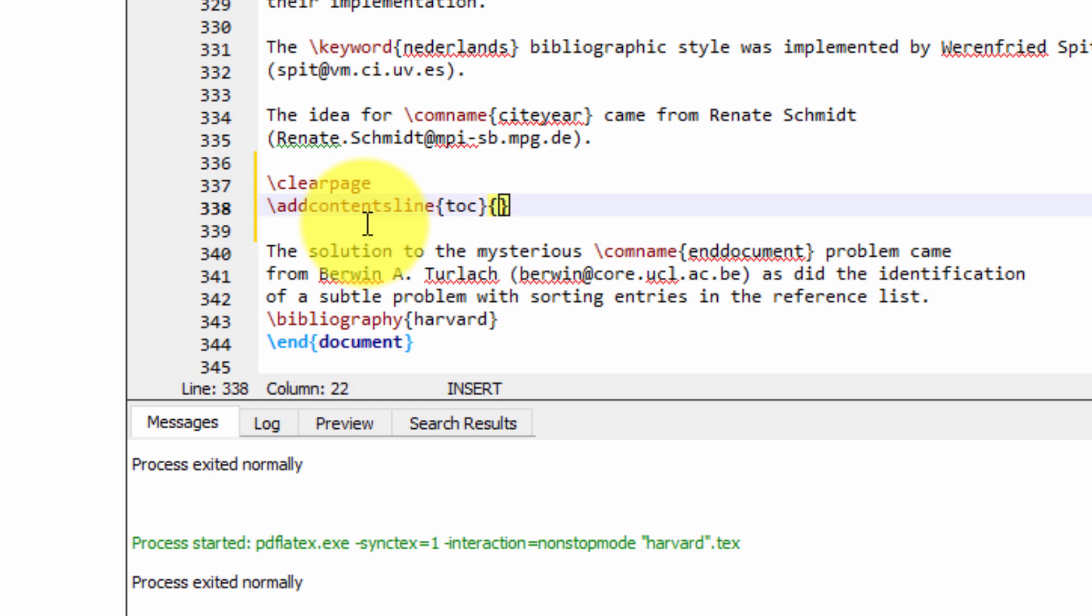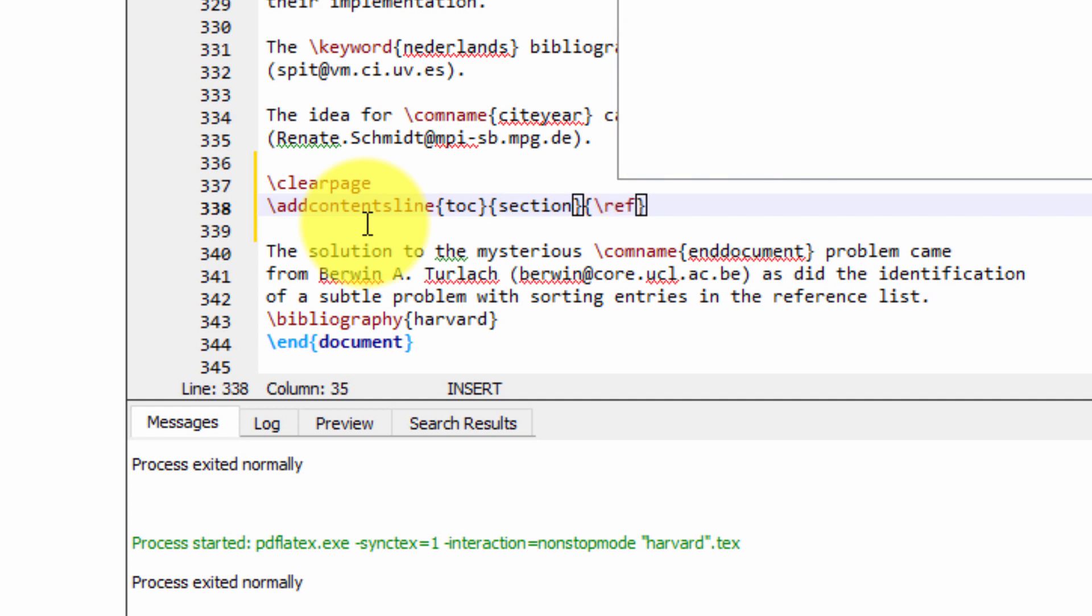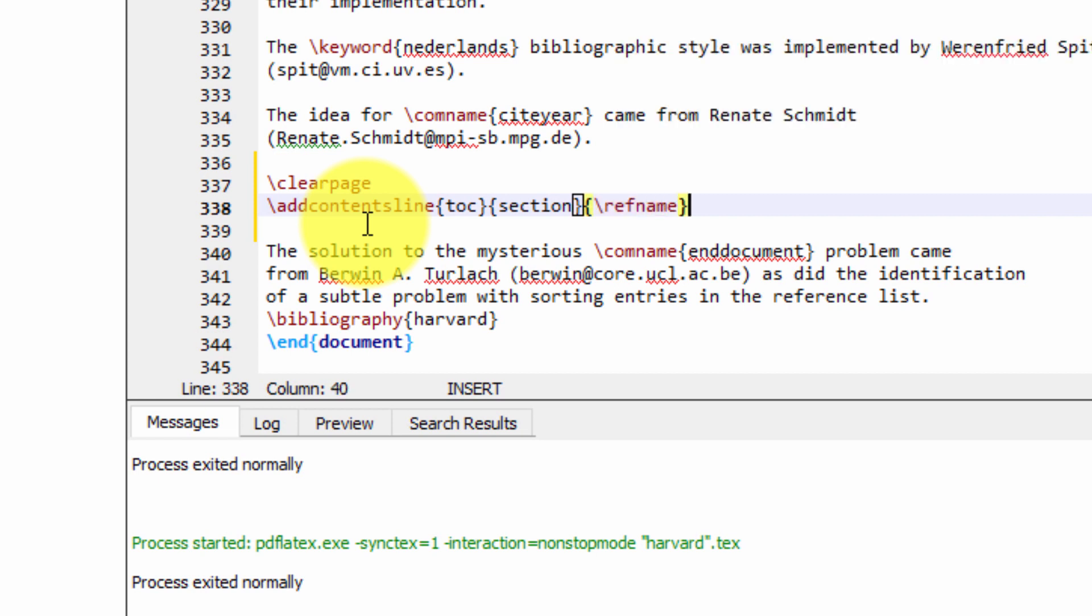And then we need to pass the parameter section. And then we need to specify what section we want to actually place. And we put backslash refname, as you see I've typed here. Perfect.